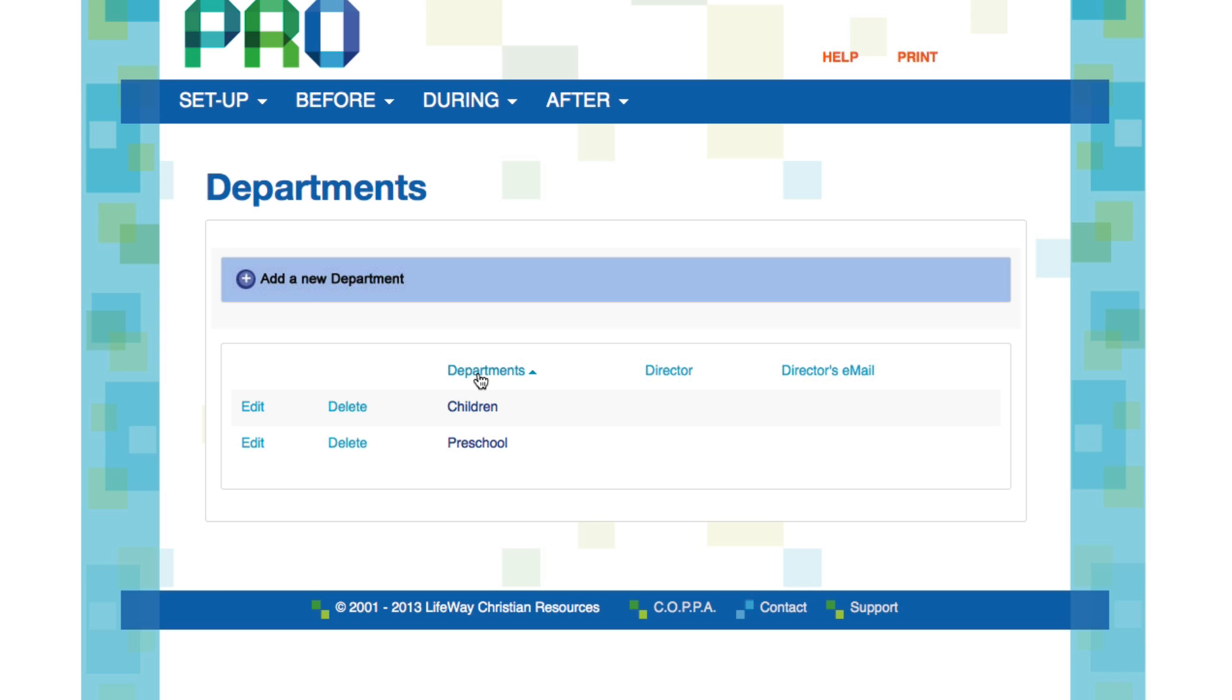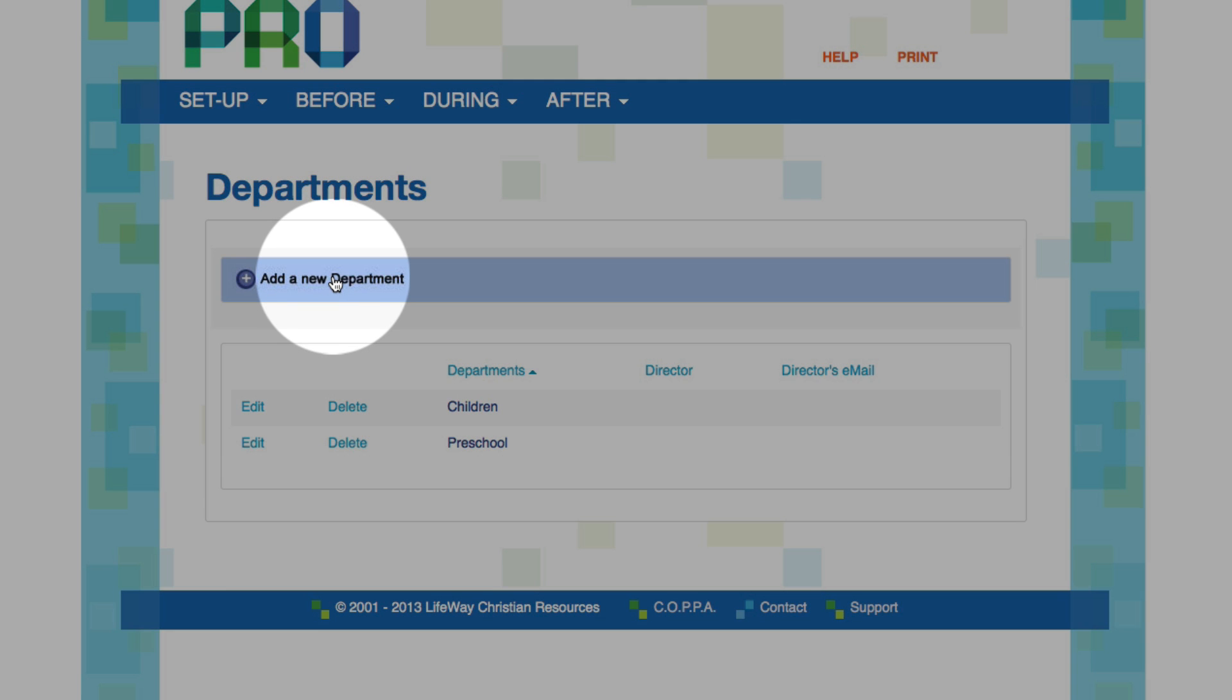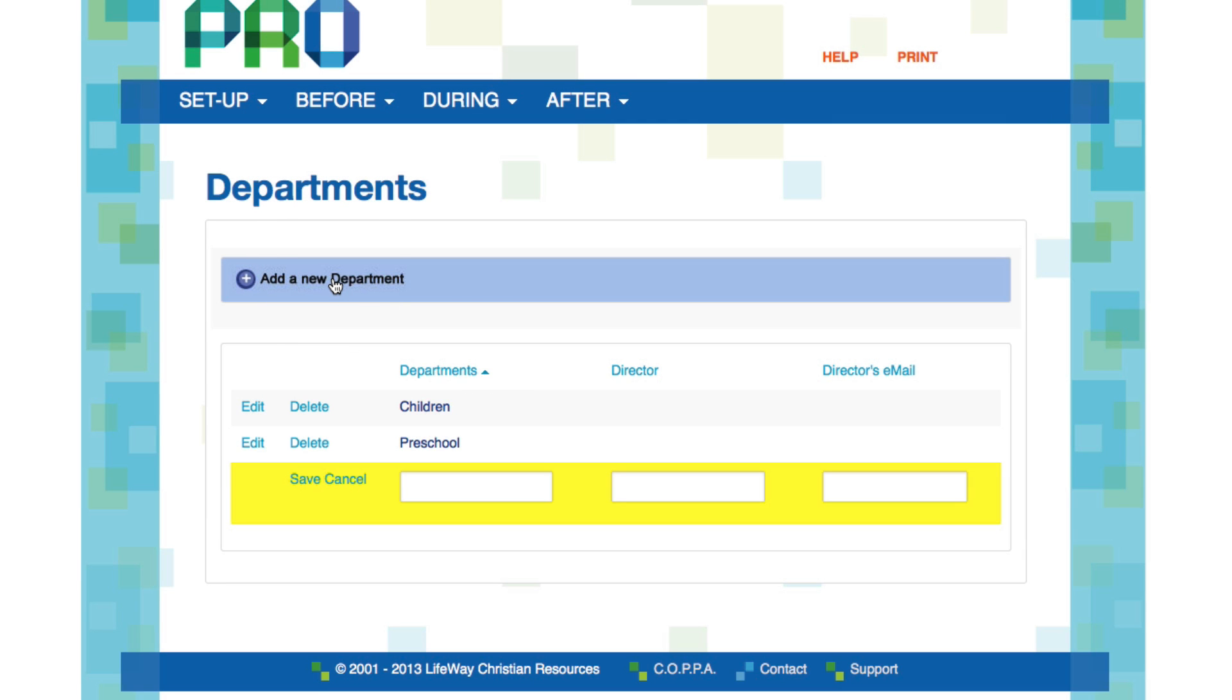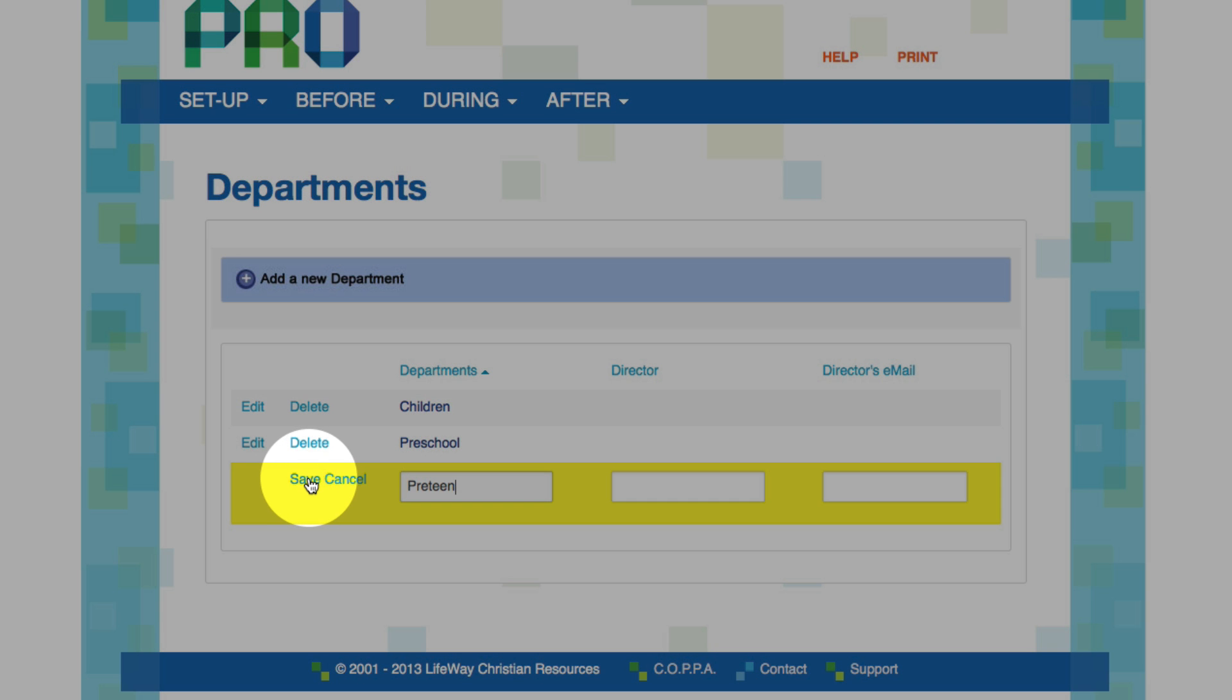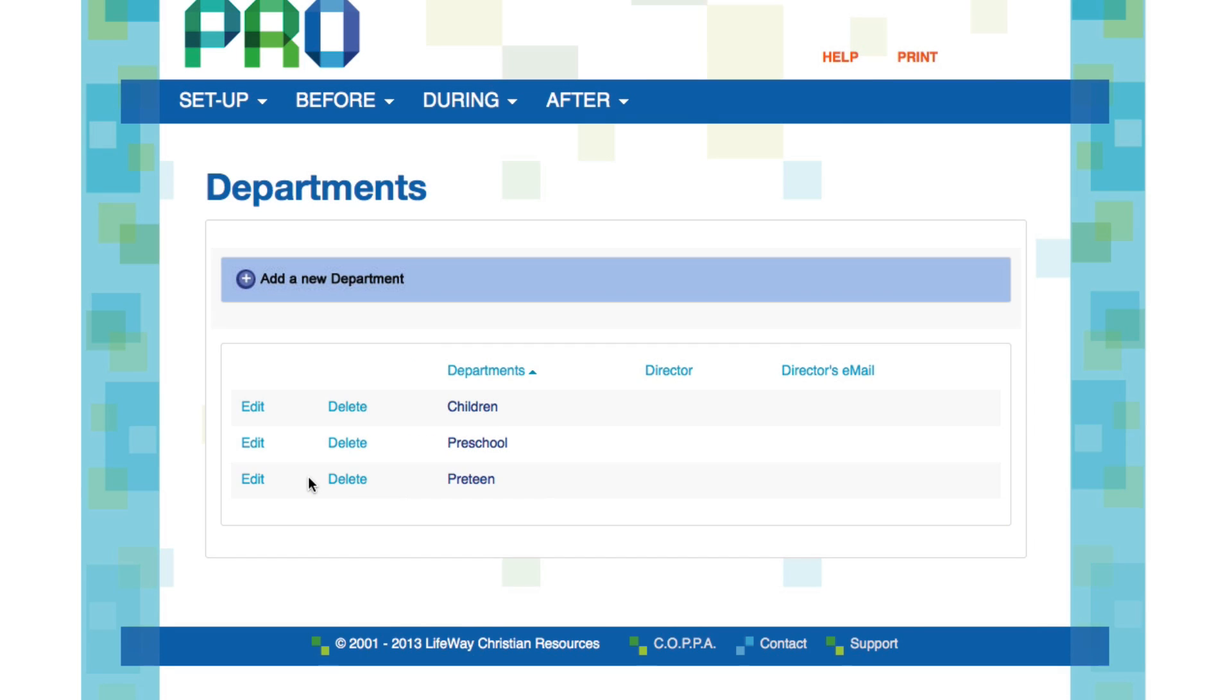To set up a department, all you need to do is click on the Add a New Department button. Immediately you're given a field for a department name, a director, and a director's email address. Let's create a new department. Let's call this one the Pre-Teen Department. I'm going to leave the director and the email address blank for now. If I've changed my mind, I can cancel. But I'm going to go ahead and click Save to Accept. And there you go. You've just added a new department.